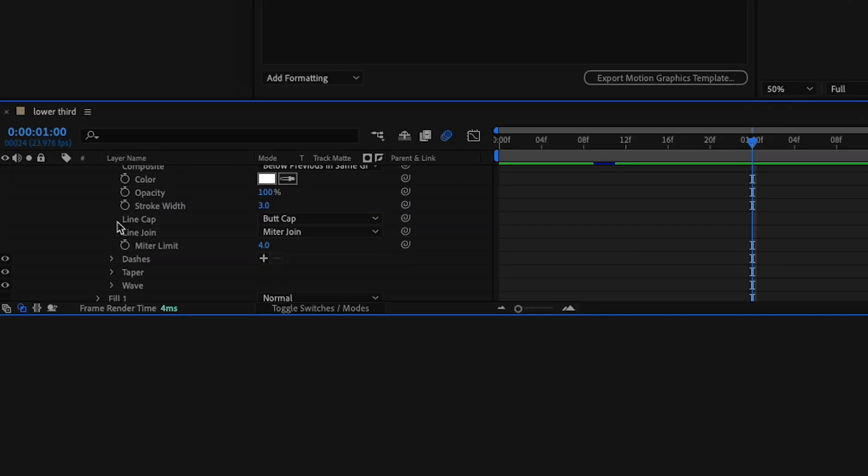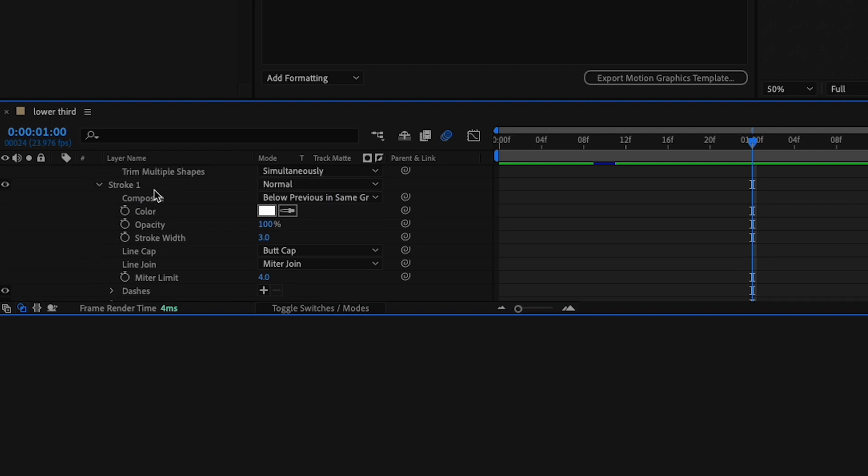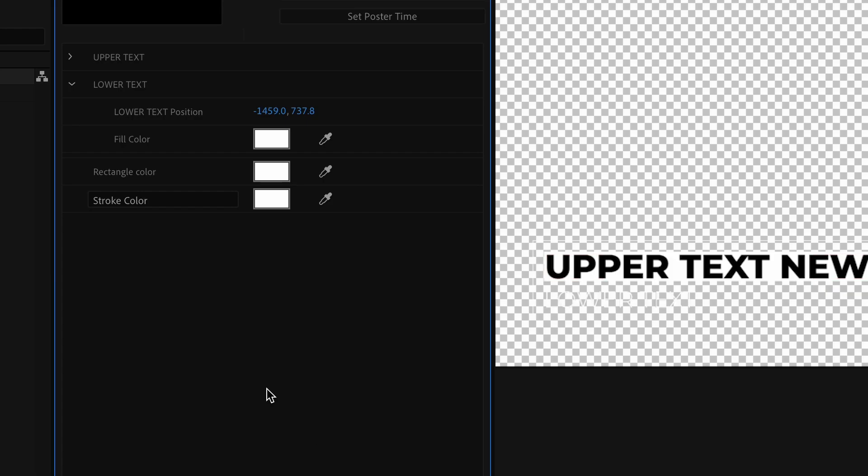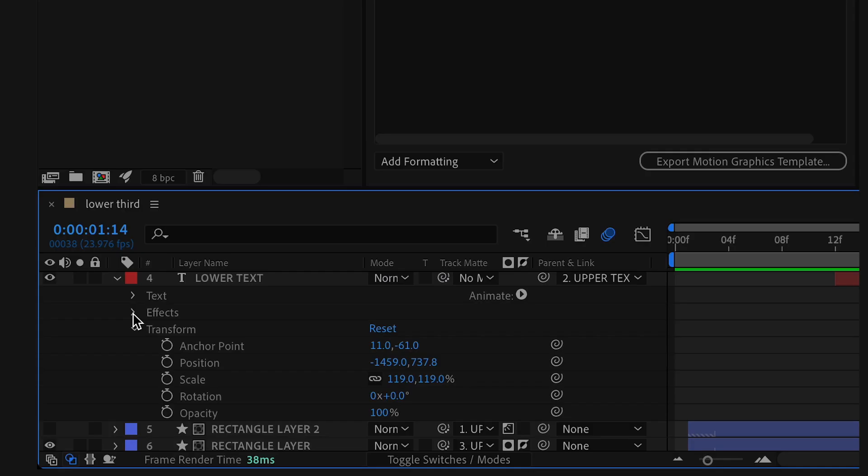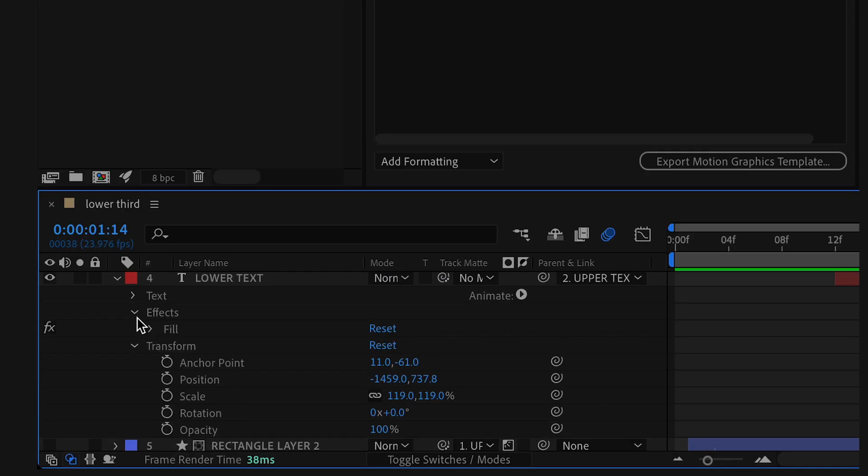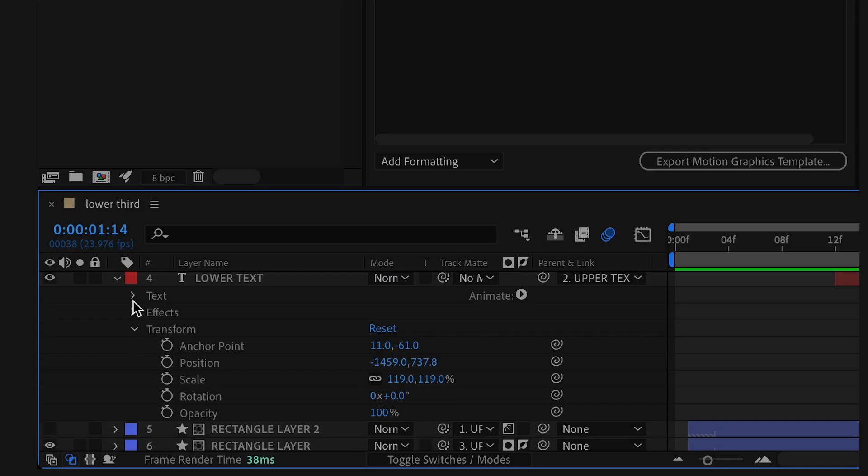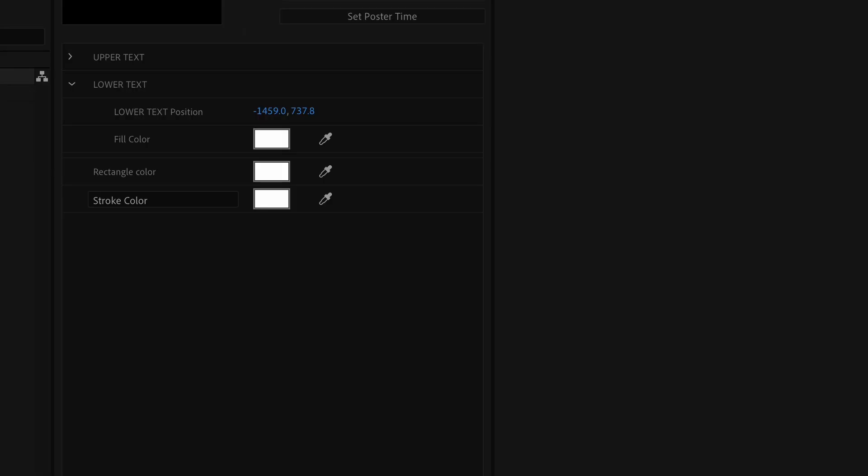I'll find that and drag it on there. Lastly, we can't forget to add the source text box for the lower text as well. So I'll drag that on there.